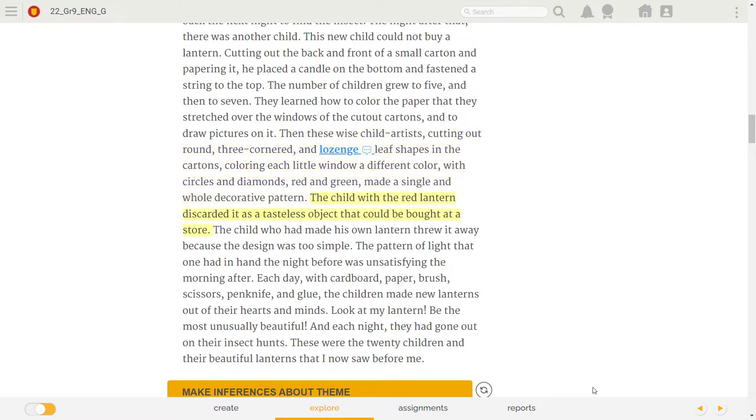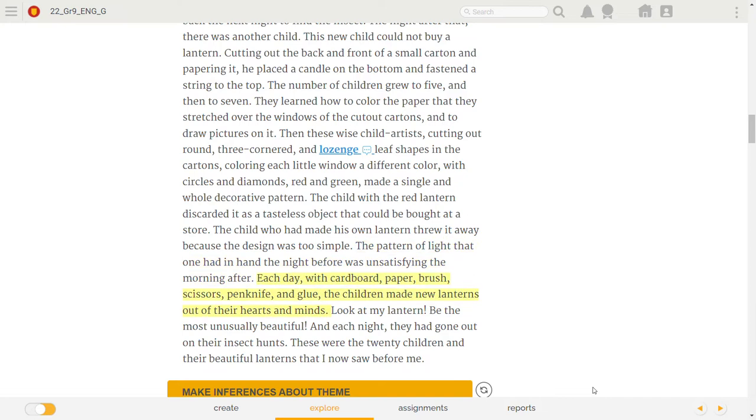The child with the red lantern discarded it as a tasteless object that could be bought at a store. The child who had made his own lantern threw it away because the design was too simple.